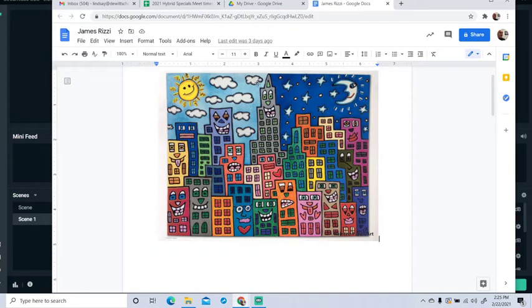I like how he did the day and night, half is the daytime, and the other half is nighttime, which you could do if you like. So you might try something like that in yours. Just the way he made each building like their own fun character.